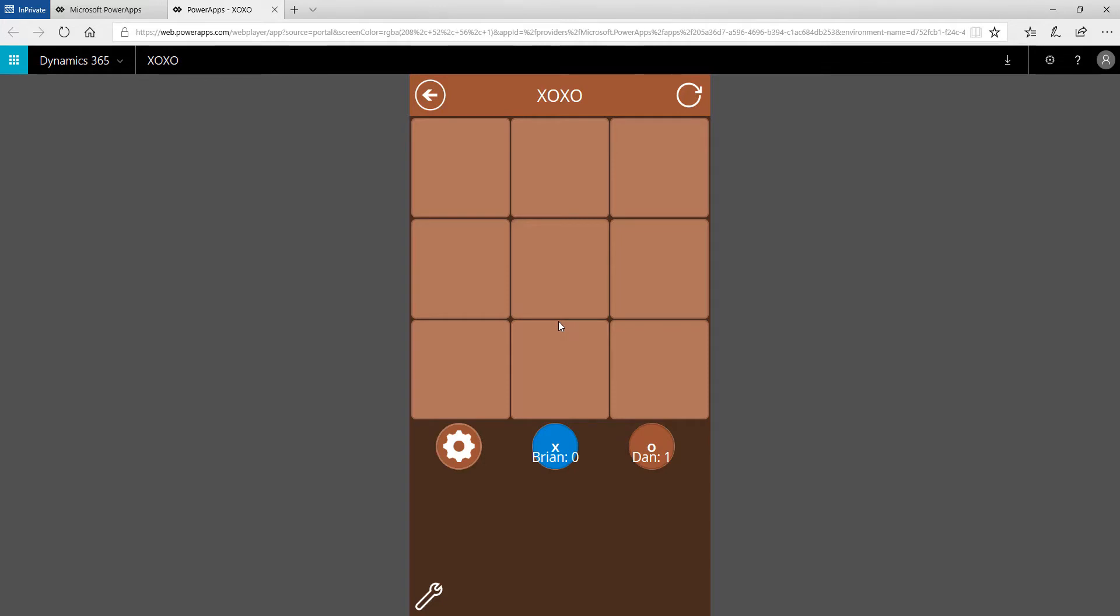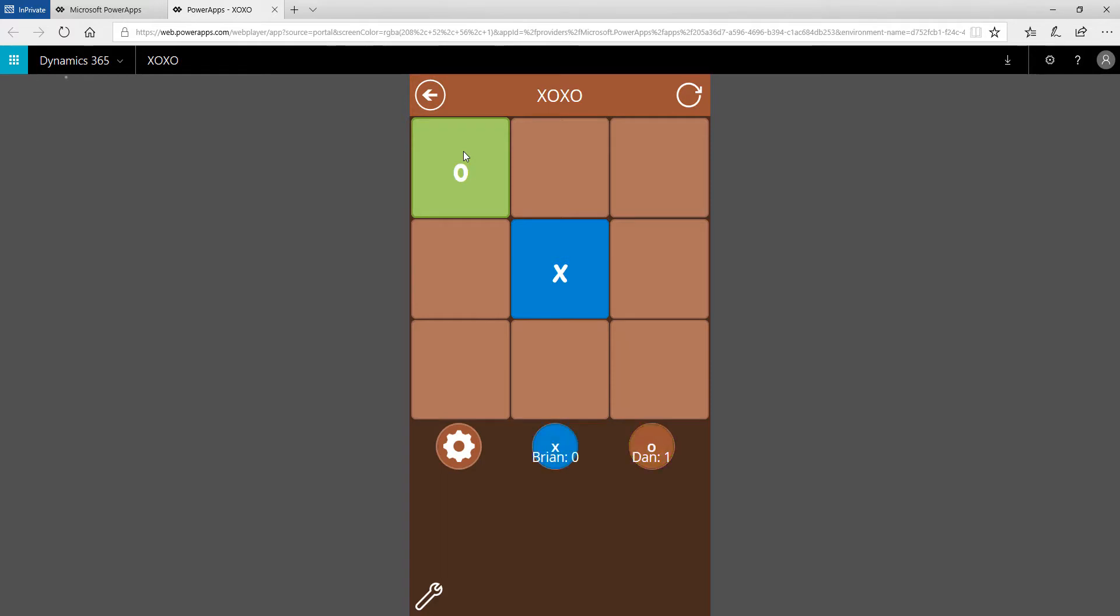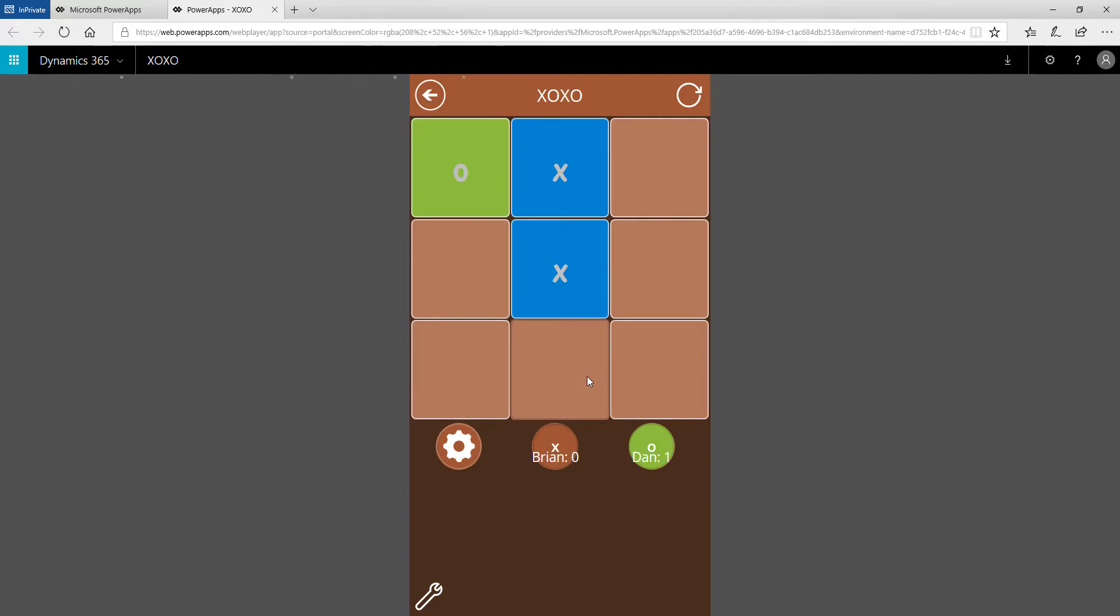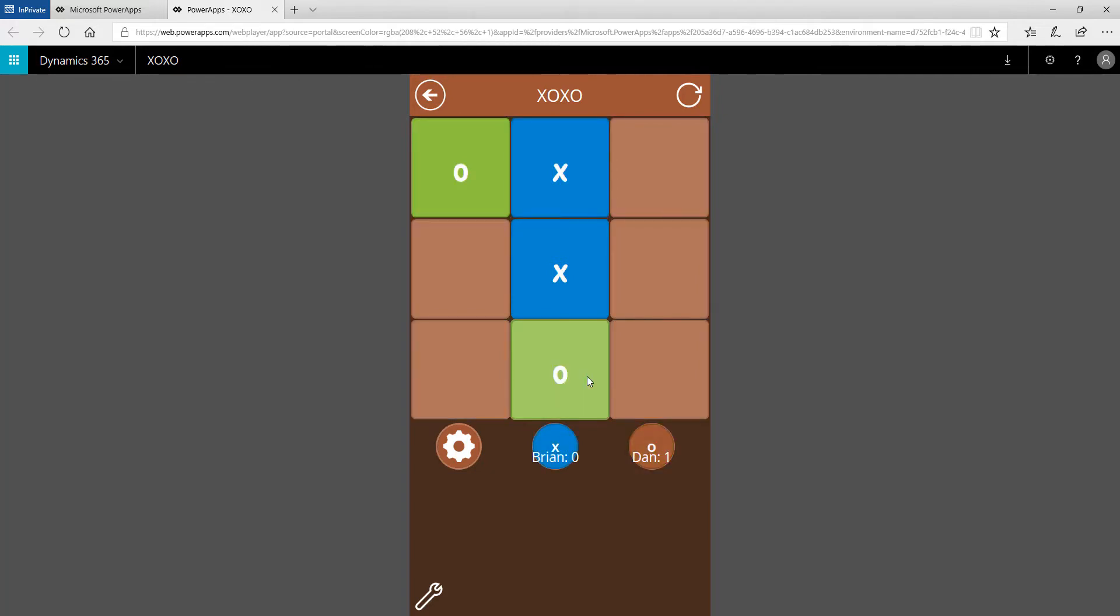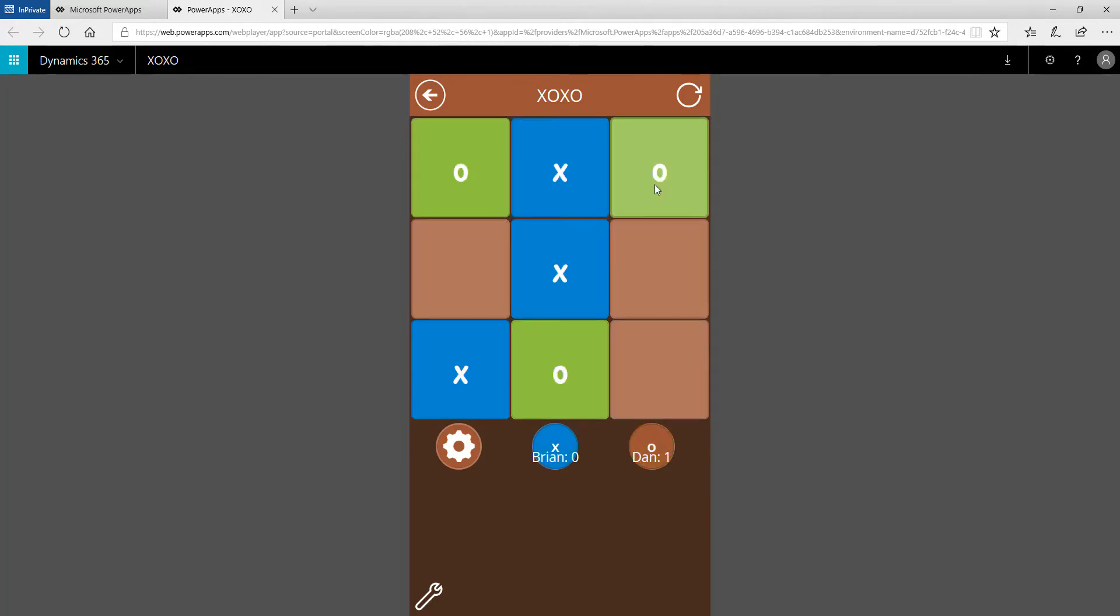People from two different locations can play the same game or use the same app at the same time, that's the key over there. Okay Brian, I think it's your turn. Alright, what are you gonna try this time? We'll see.